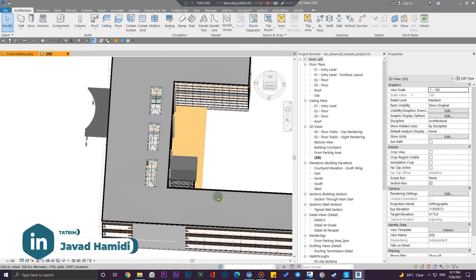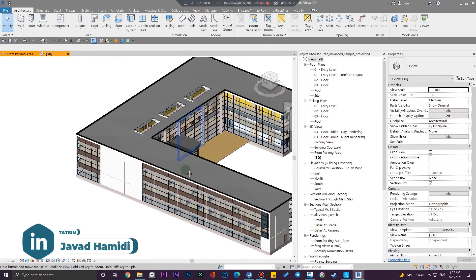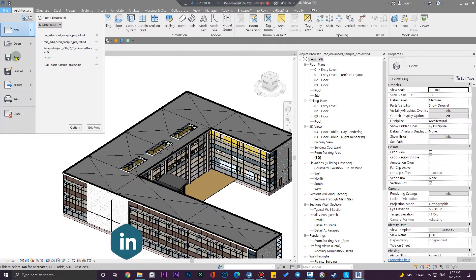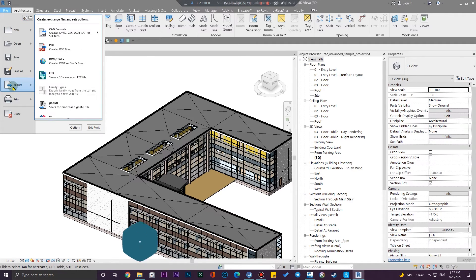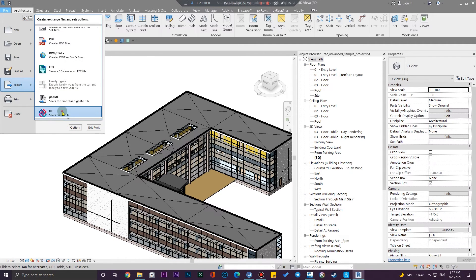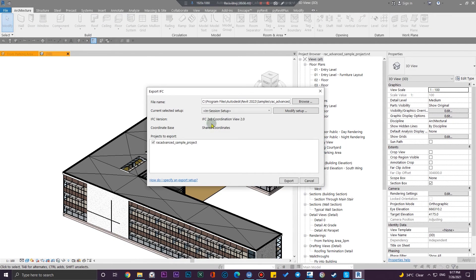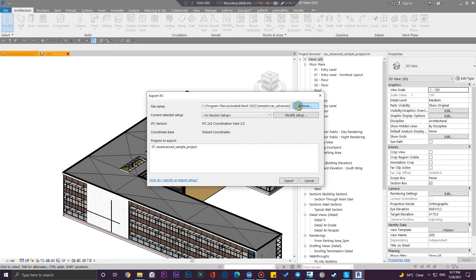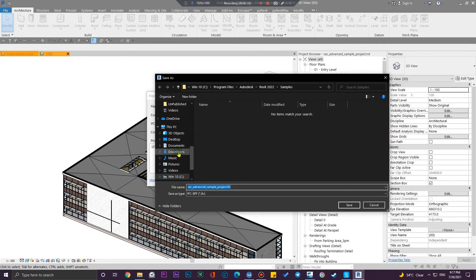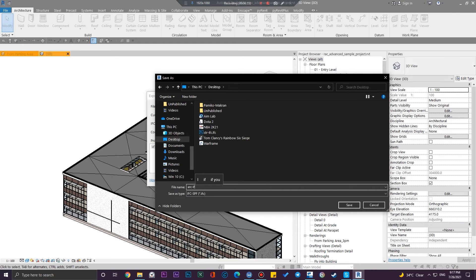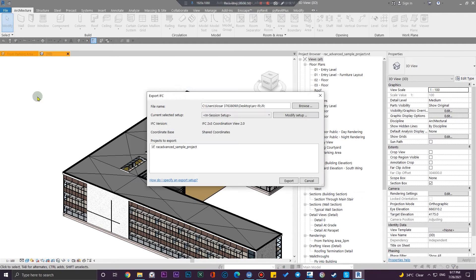And now I can go to the file menu and again go to the export. And from here to export the IFC file, you can specify the place. Let me put it on arc IFC and then you can modify the setup.